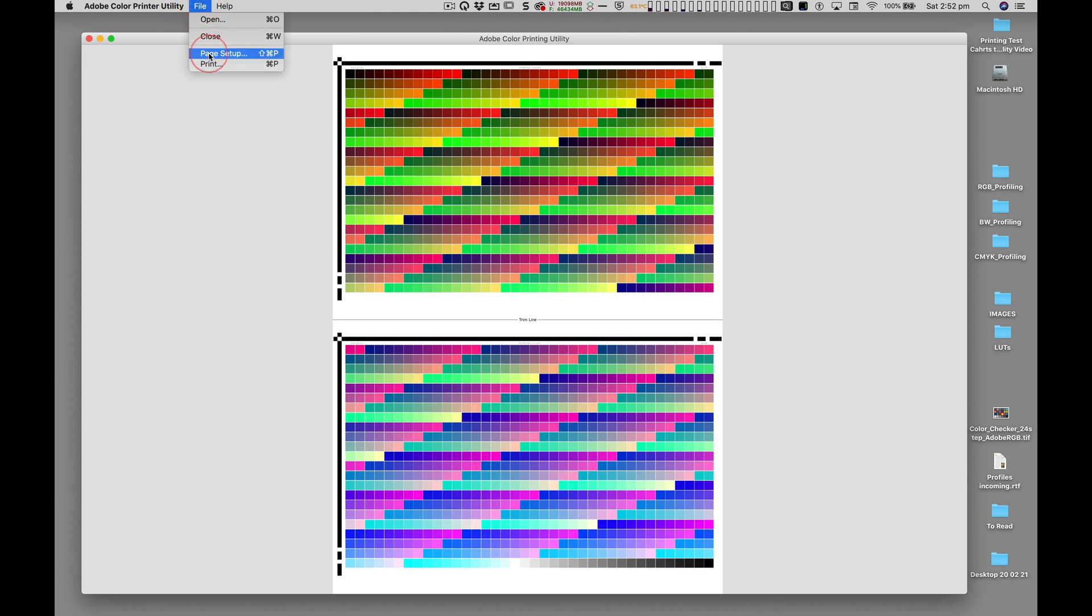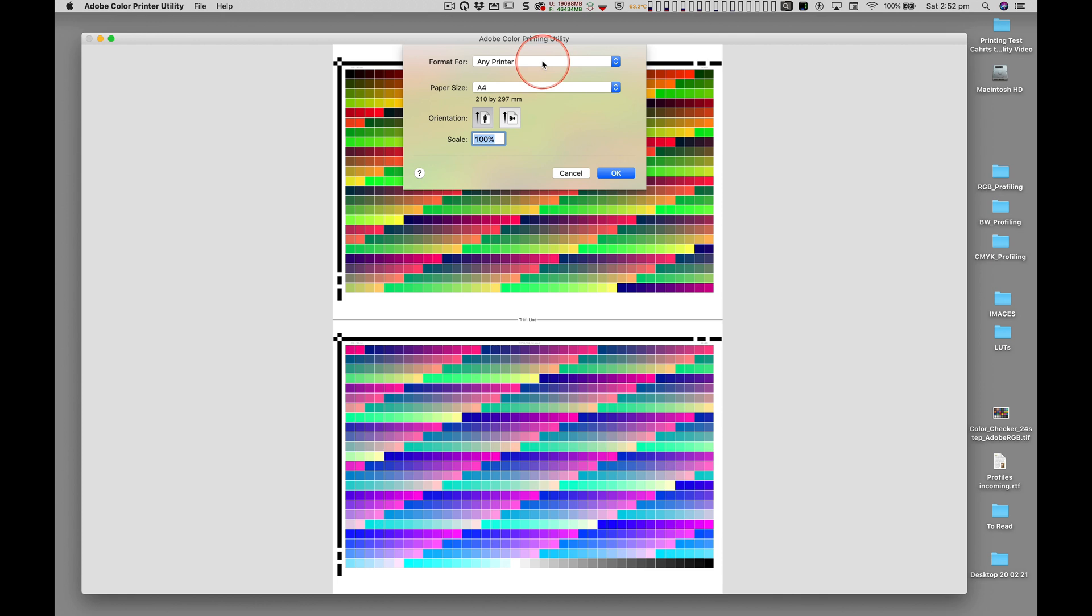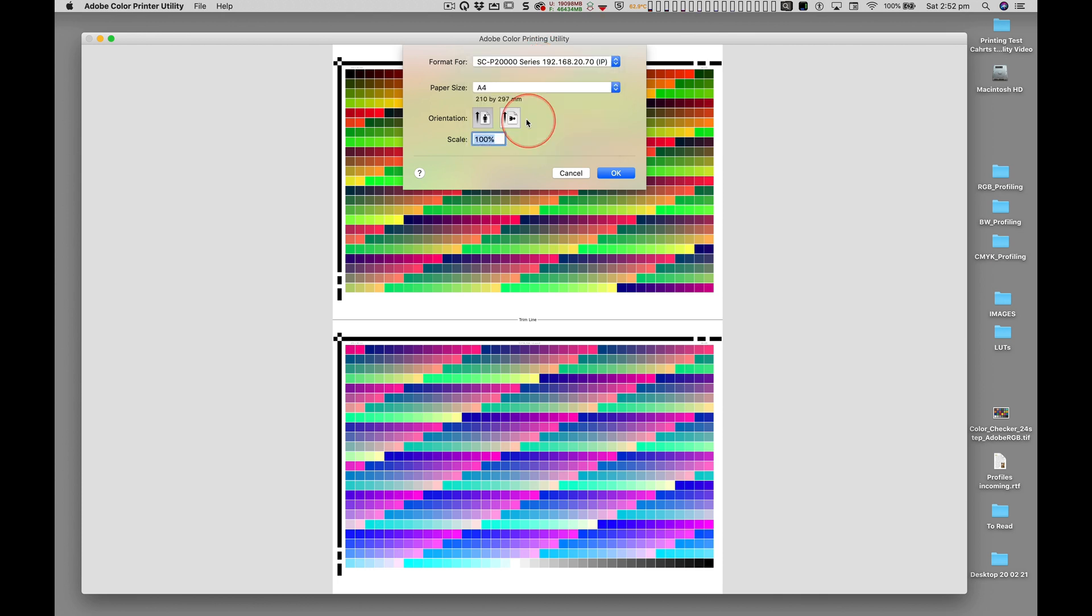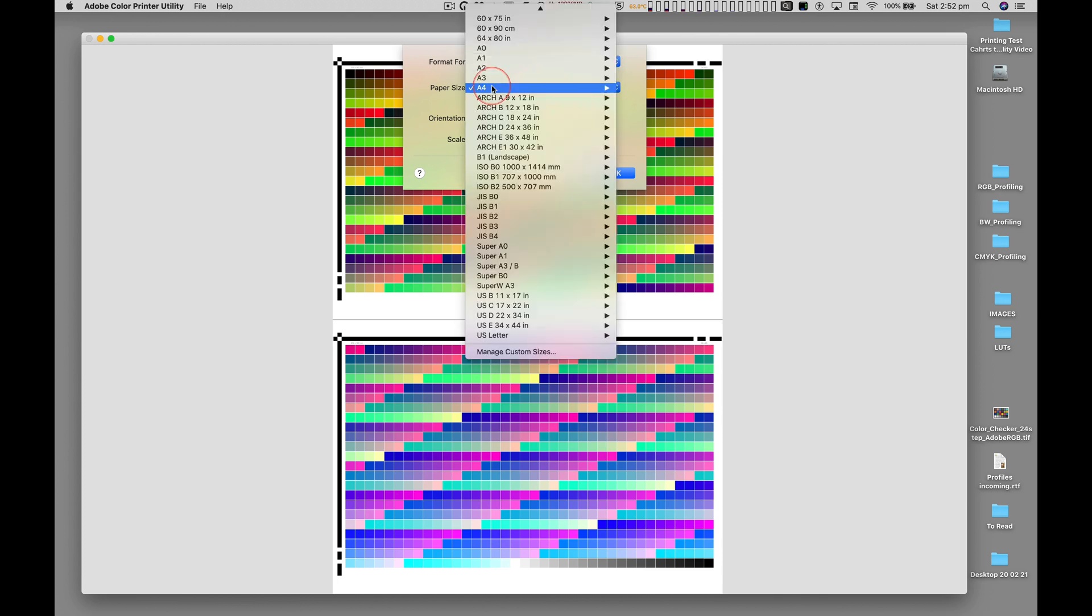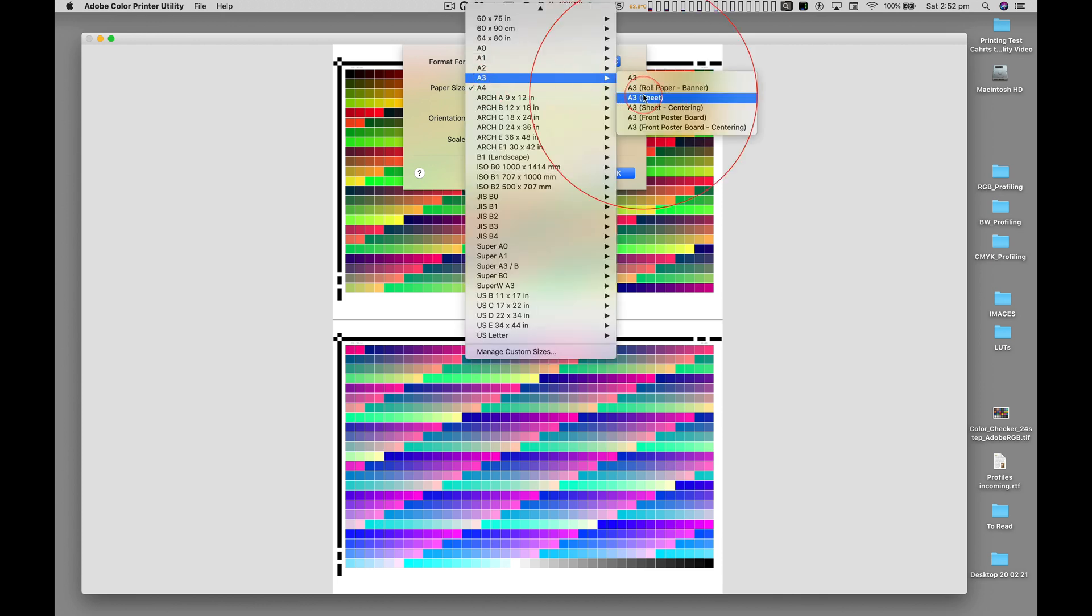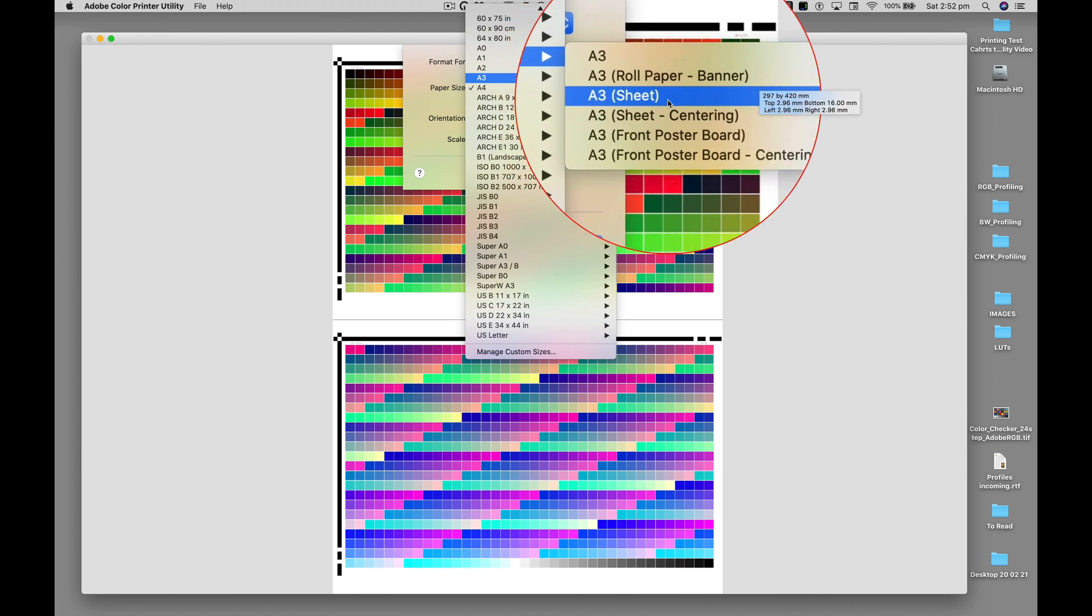Under the File menu, the Page Setup dialog allows us to select the correct printer, and in this case the correct A3 sheet of paper.